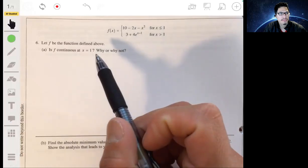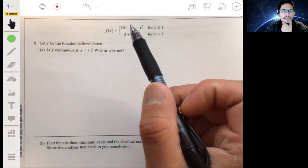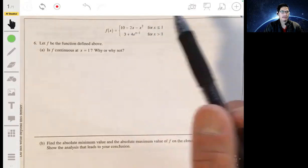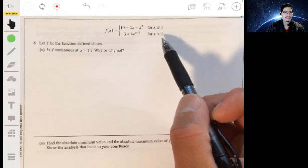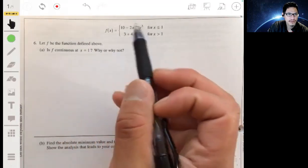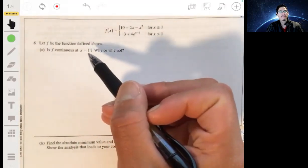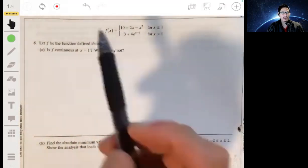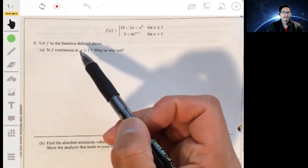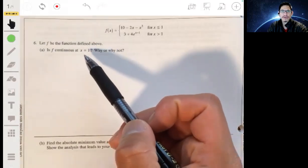In free response problem six, we're given a piecewise function — one equation for x less than or equal to one, and another equation, three plus four e to the x minus one, for x greater than one. The question asks: is the function continuous at one, and why or why not? Pay attention to what the question expects — you need to answer and show whether it's continuous, then explain or demonstrate that you understand why.